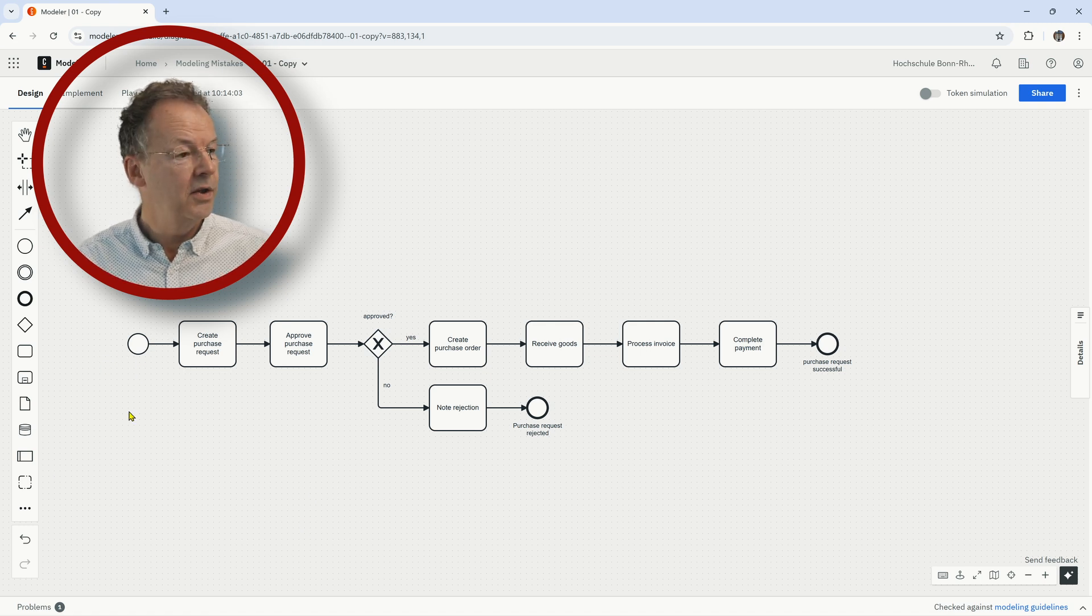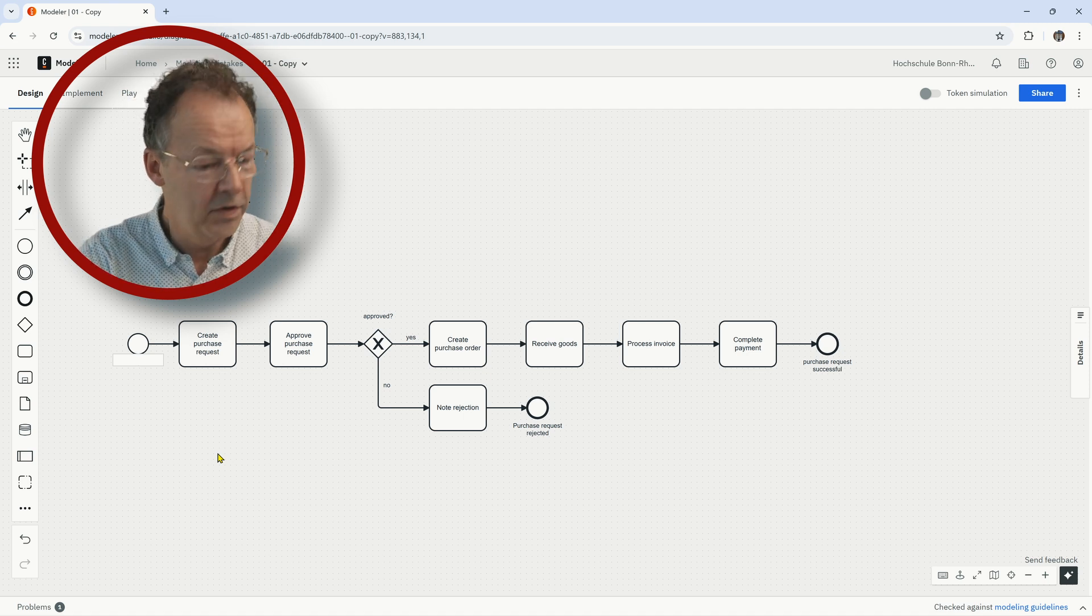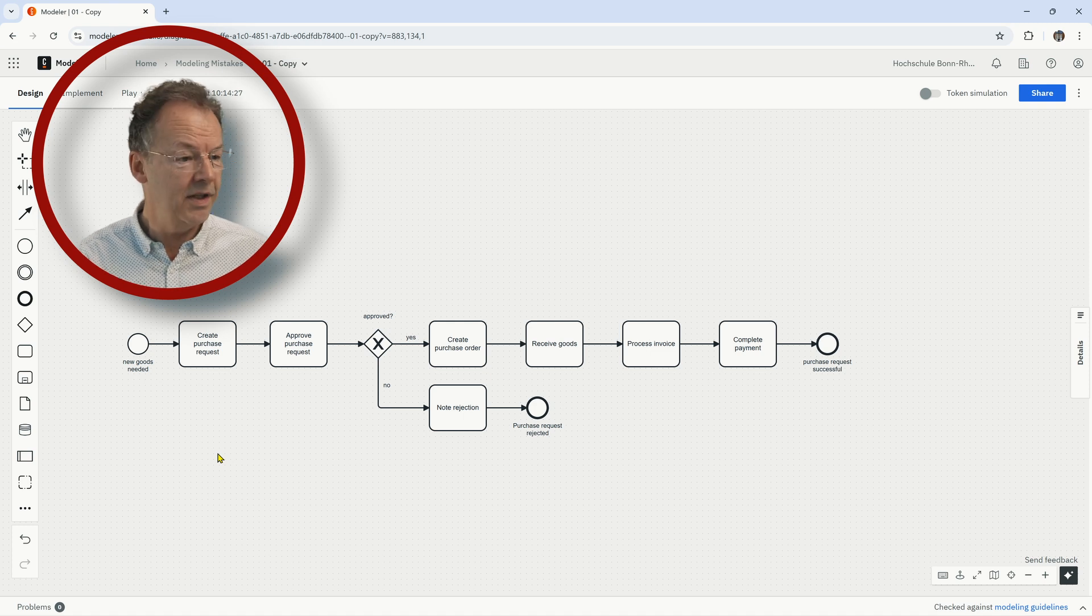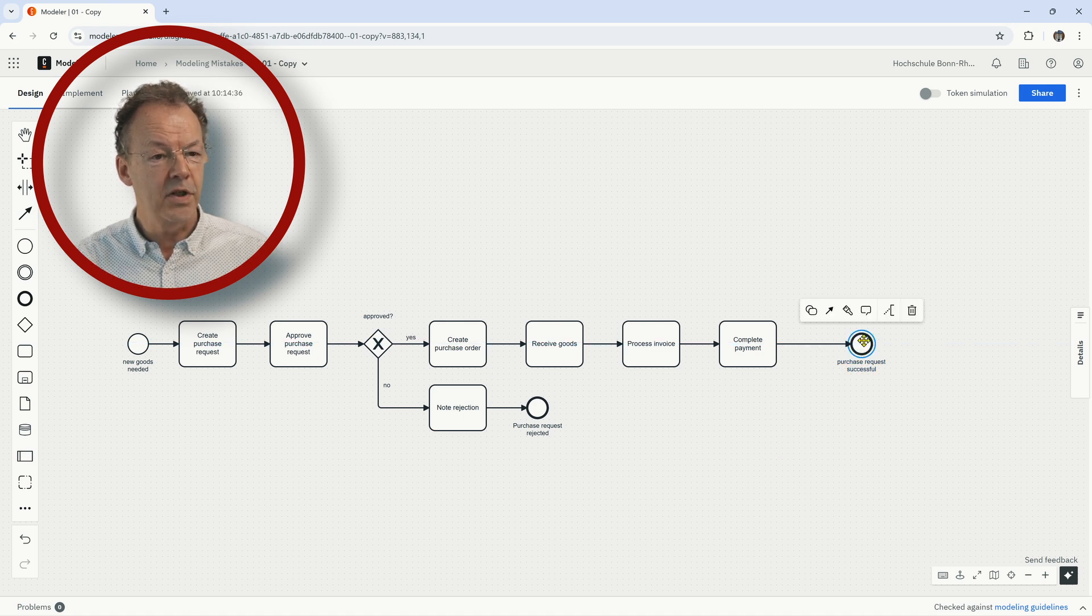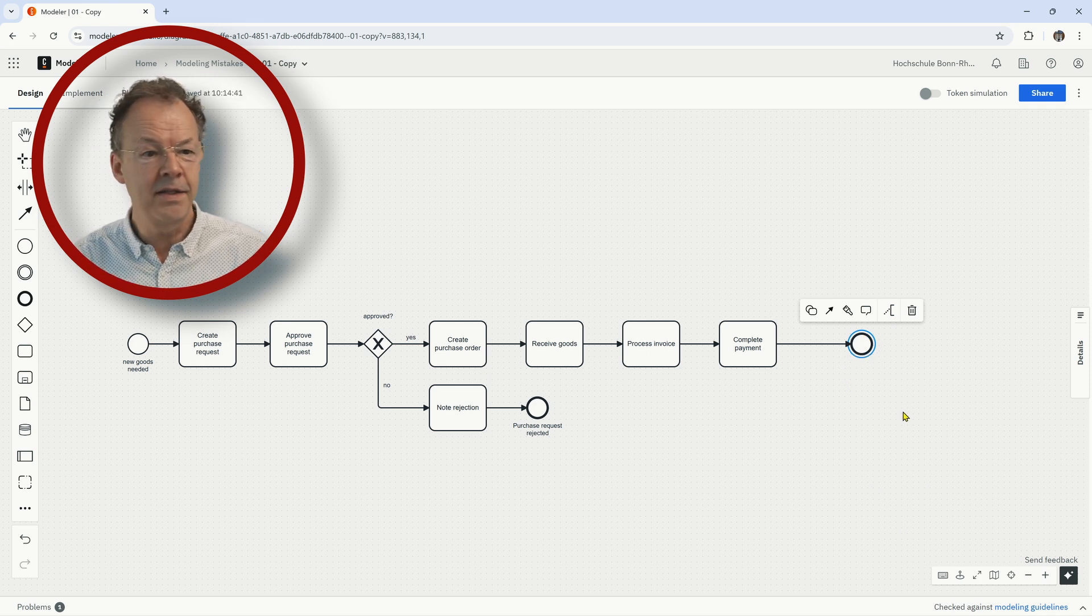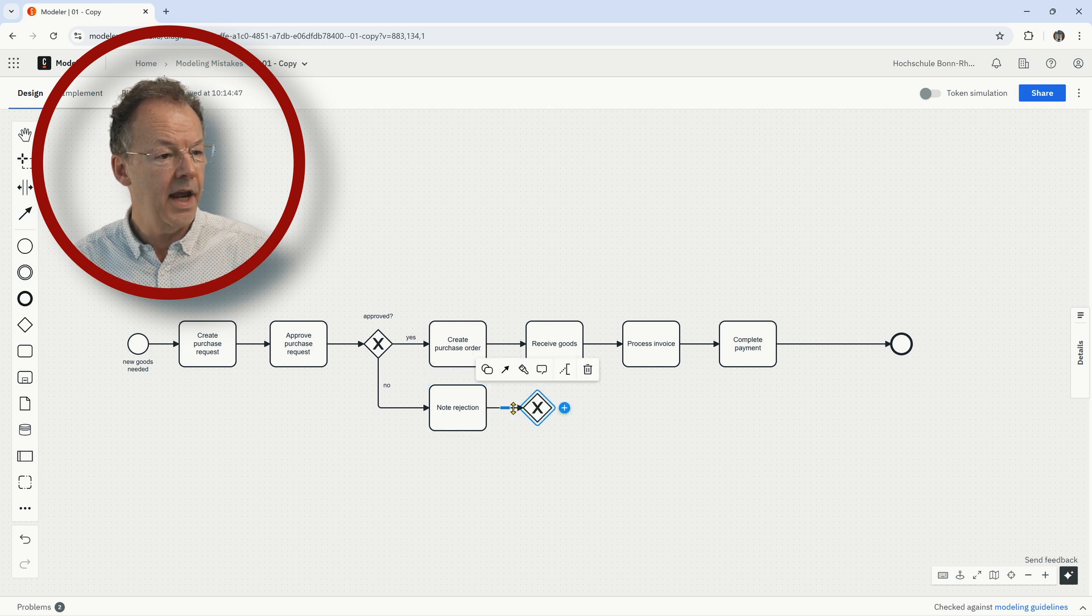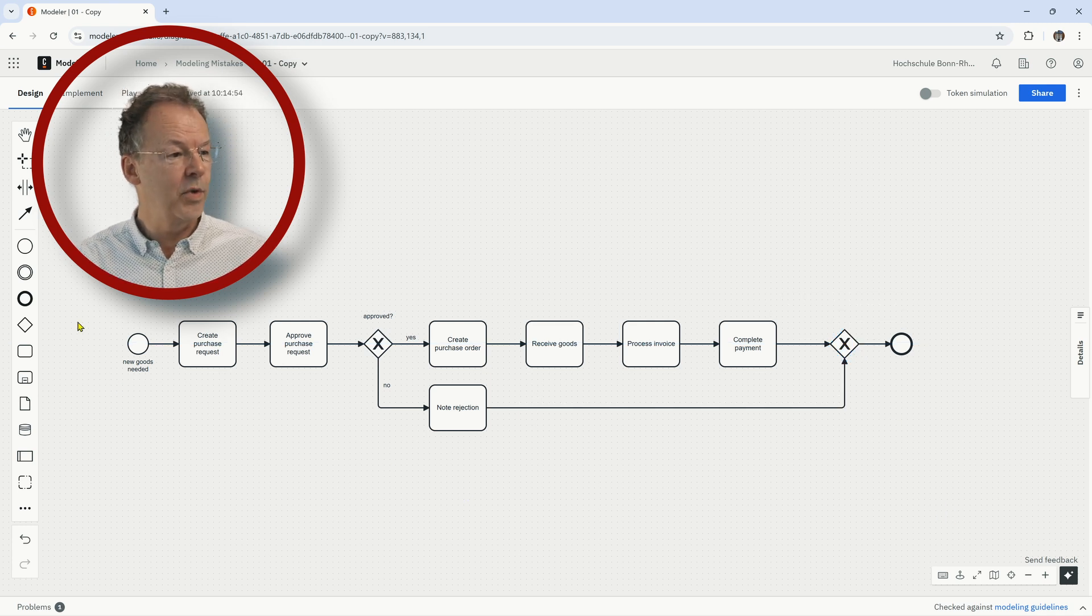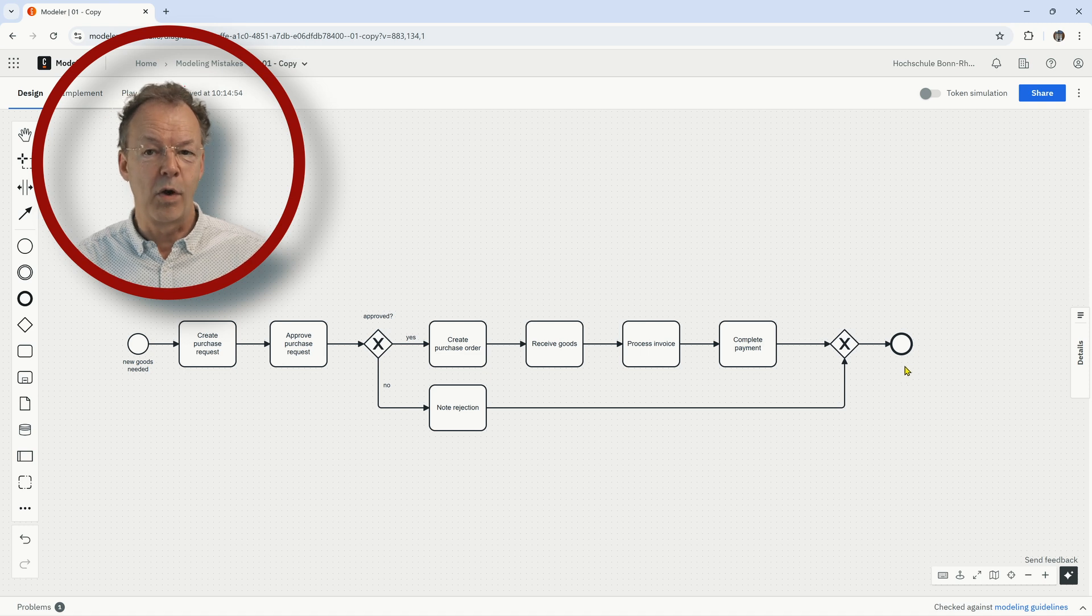So we have two different end events and it's also good practice to tell what is the triggering condition for this workflow. So goods, new goods needed, for example, and then we have it. The other way of fixing the problem would be to just have only one end event and then to insert an XOR join in this case here in this diagram. So the path ends with the end event and the end event is now only one for the whole process.